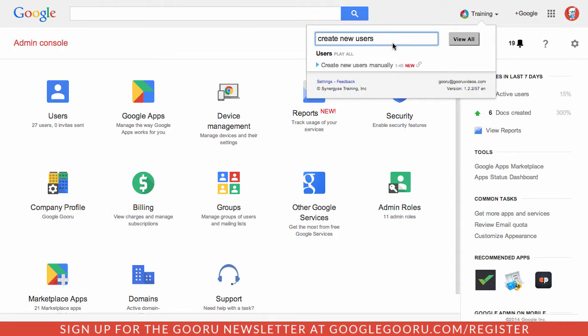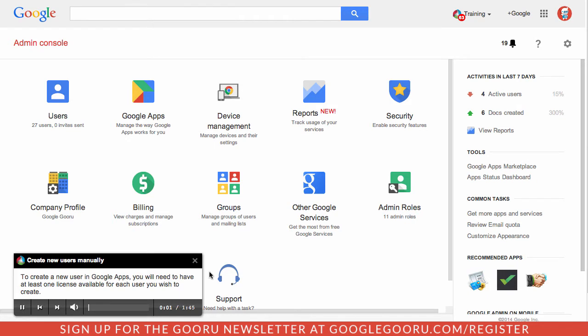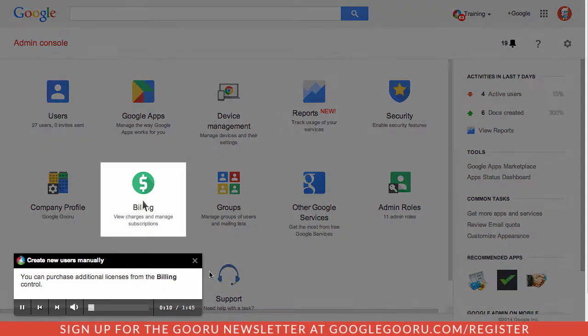So let's take a look at this create new users manually. To create a new user in Google Apps, you will need to have at least one license available for each user you wish to create. You can purchase additional licenses from the billing control.